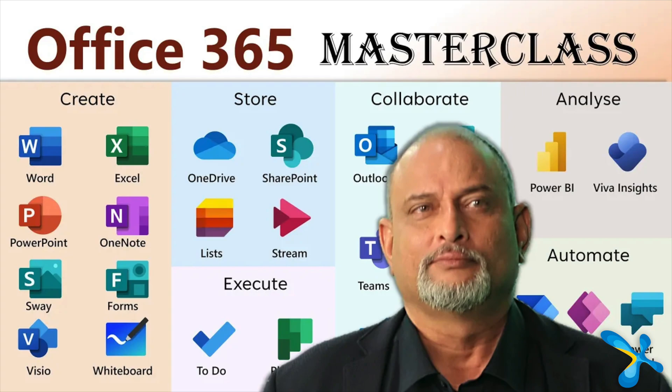And before you go, sway is just one of the 27 tools which are a part of Office 365. I have a detailed video which tells you what each tool does and which one to use when. Have a look at it. I'm sure you'll like it. So that's it for now. See you next time. Bye-bye.